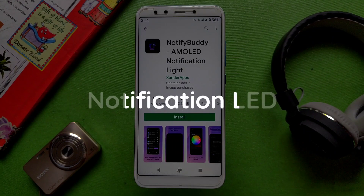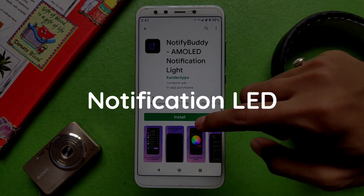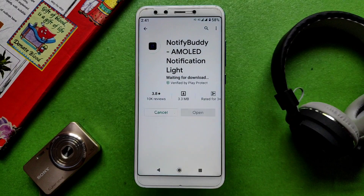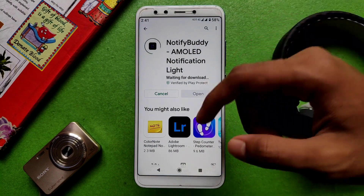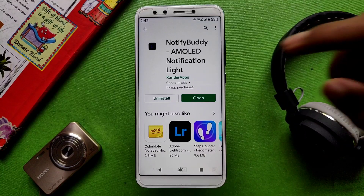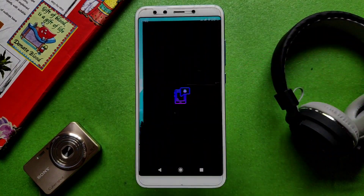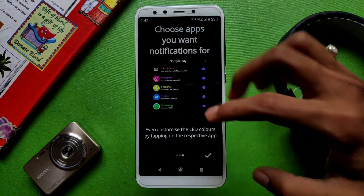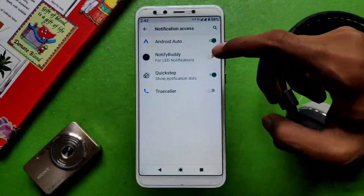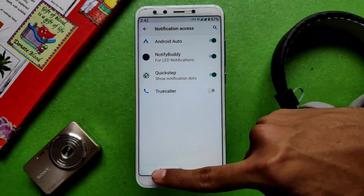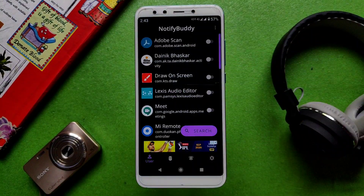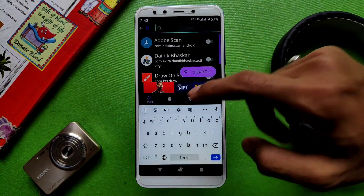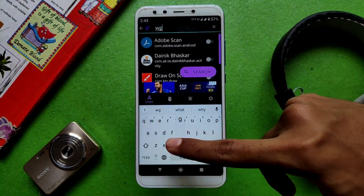The last one is Notification LED. Many new phones are missing a physical Notification LED, so you can download this application to get an on-screen Notification LED. Simply install it, grant the required permissions, then open the app and search for the app for which you want a Notification LED.